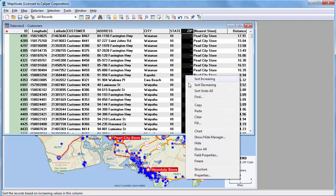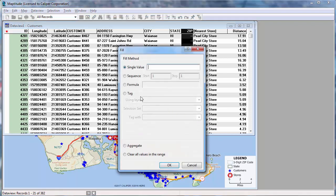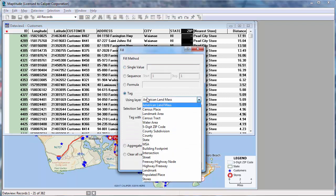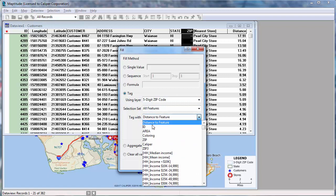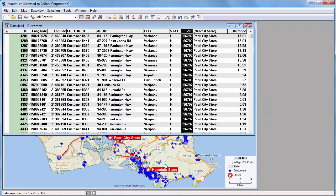Again, I'll choose Fill, Tag, and this time use the zip code layer and the zip field. Maptitude fills the column with the zip code from the zip code area file.